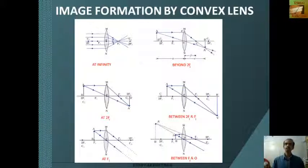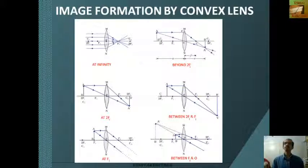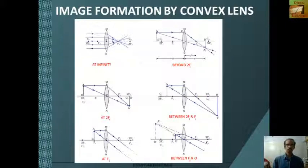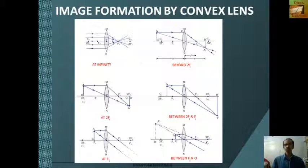When the object is kept beyond 2F1, an image is formed on the other side of the convex lens between F2 and 2F2. This image is also diminished in size. If we keep an object at 2F1, then an image is formed on the other side of the convex lens at 2F2, and the size of the image is same as that of the object. When an object is kept between 2F1 and F1, then an image is formed beyond 2F2, which is enlarged.